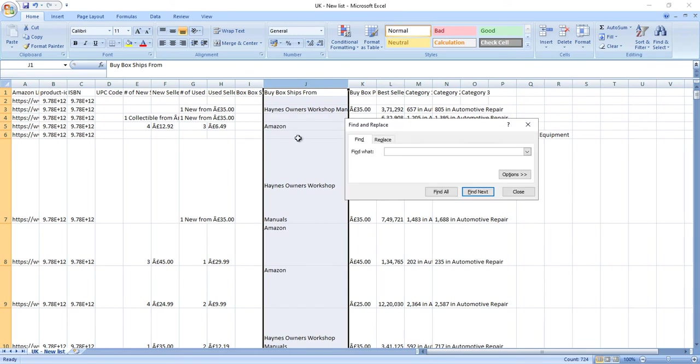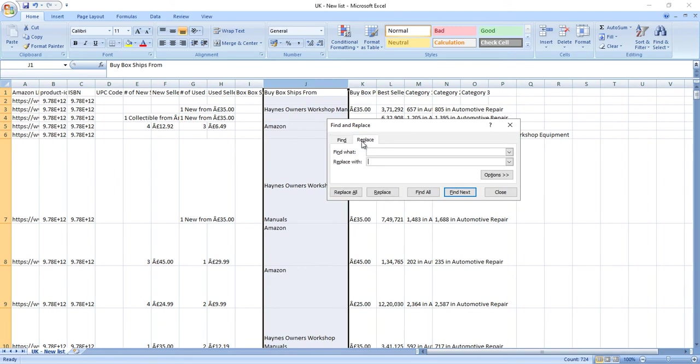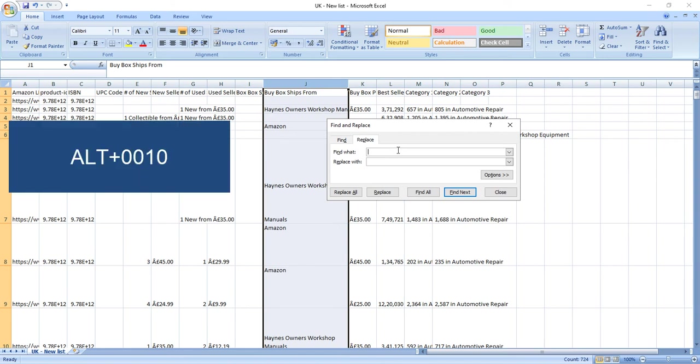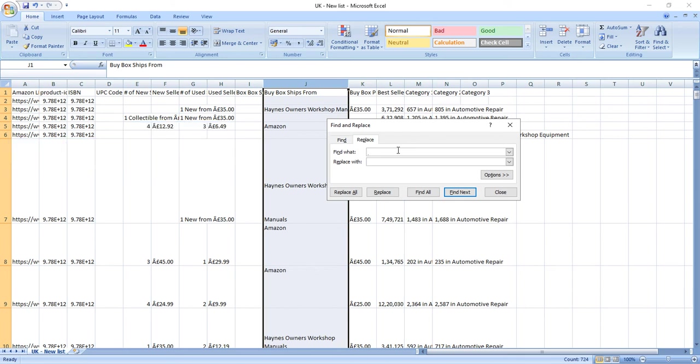to bring the Find and Replace window. Go to Replace, and in the 'Find what' section, keep your cursor there and press Alt+0010 on your number key and leave it. That's it!